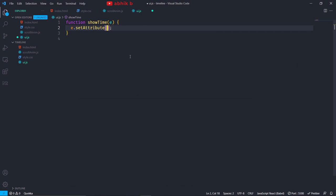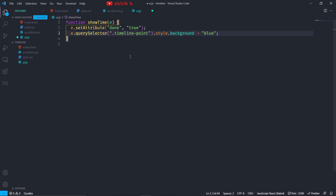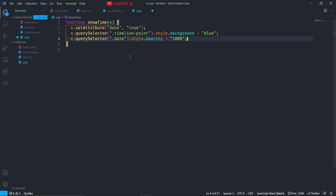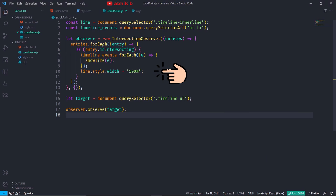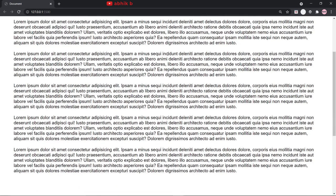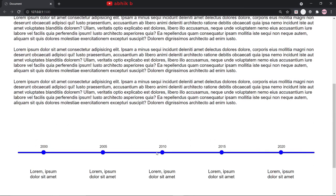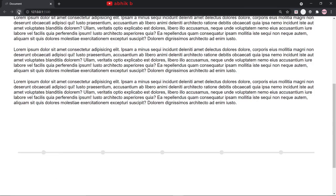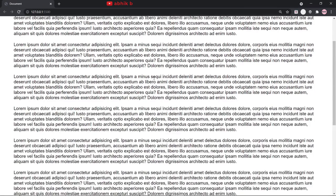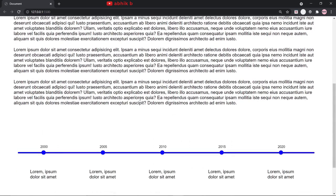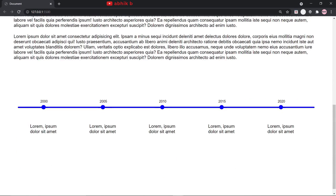Inside the showtime function we will set the attribute done to true on the HTML element — I will show you why we need that later. We will get the timeline point of the li tag and change the background. You can do any other animation and then animate other stuff like date and content. Also, the line style width equal to 100% should be outside the for loop. Our animation now starts only when our timeline comes into the viewport. Now we will make our timeline clickable — when we click each timeline point, if it is active it will hide the event date and all timeline events after this point, and if inactive it will show the event, date, and all events before this point.